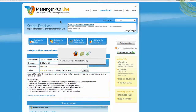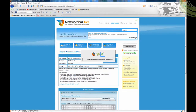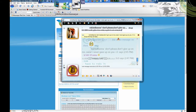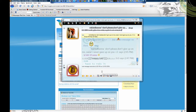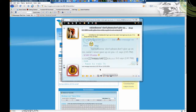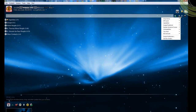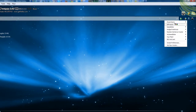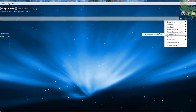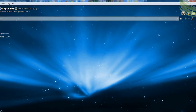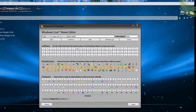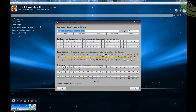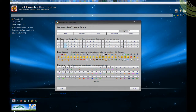Then you'll go to the Messenger, go to scripts right here, and it's going to be right there - Windows Live Name Editor. Click it and you can change your name to whatever you like, so let's put just anything random.